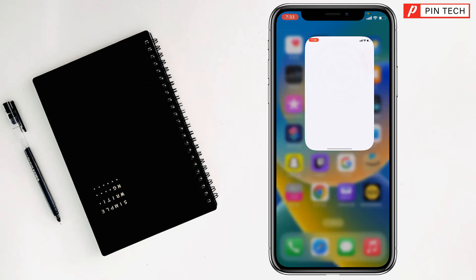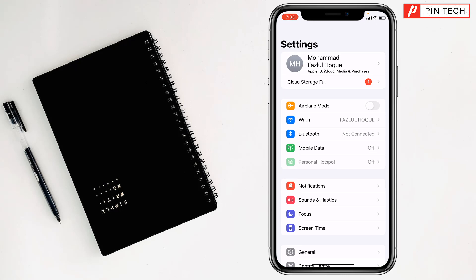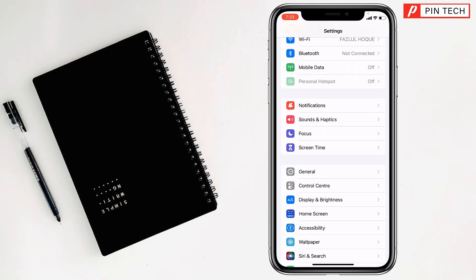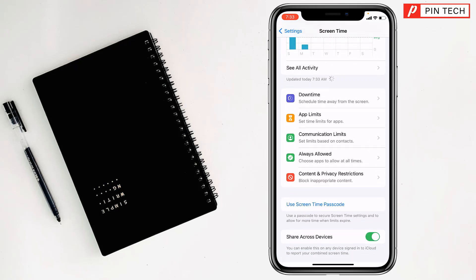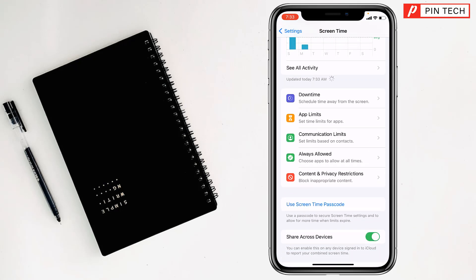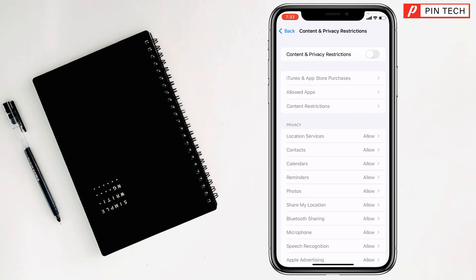For this, you have to go to Settings, then go to Screen Time. After that, go to Content and Privacy Restrictions, then turn on Content and Privacy Restrictions.